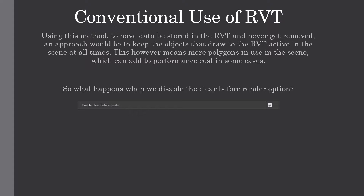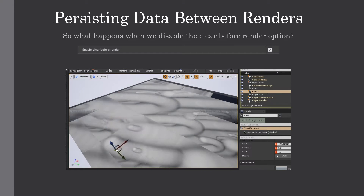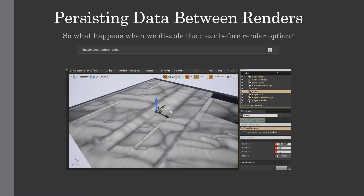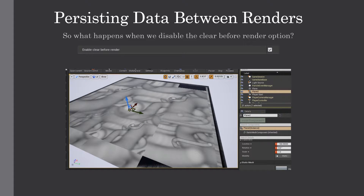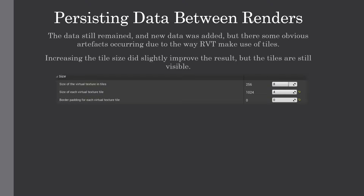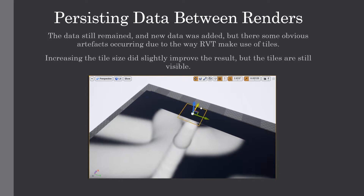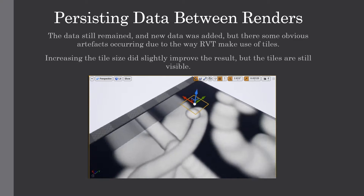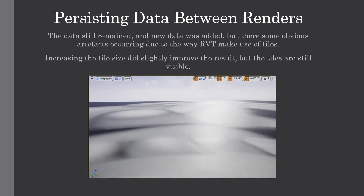So what happens when we disable the 'Clear Before Render' option? Here's an example — there are some obvious artifacts due to the way Runtime Virtual Textures use their tiling system. The data still remained and new data was added, but there were obvious artifacts occurring. Increasing the tile size slightly improved the result, but they're still visible, and when getting close there's a weird transition between the different tiles.